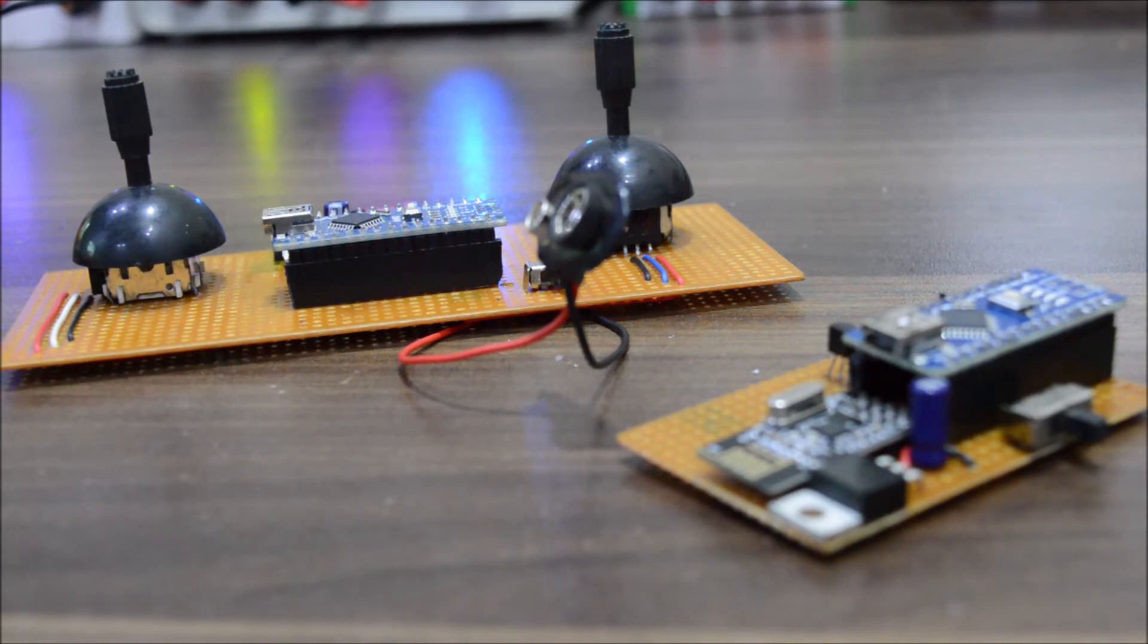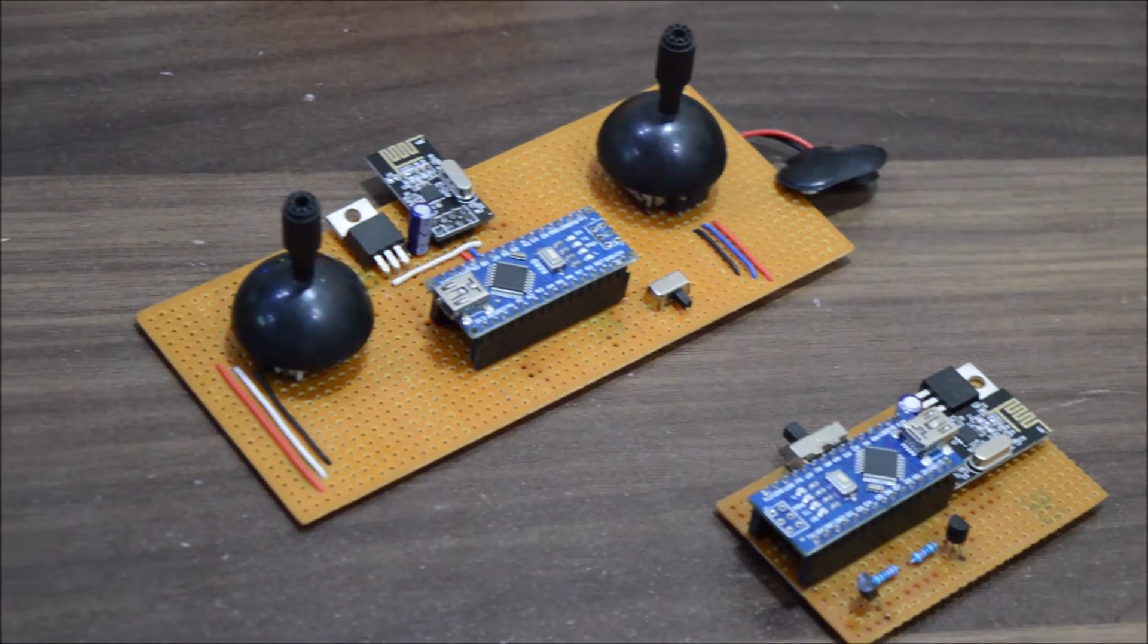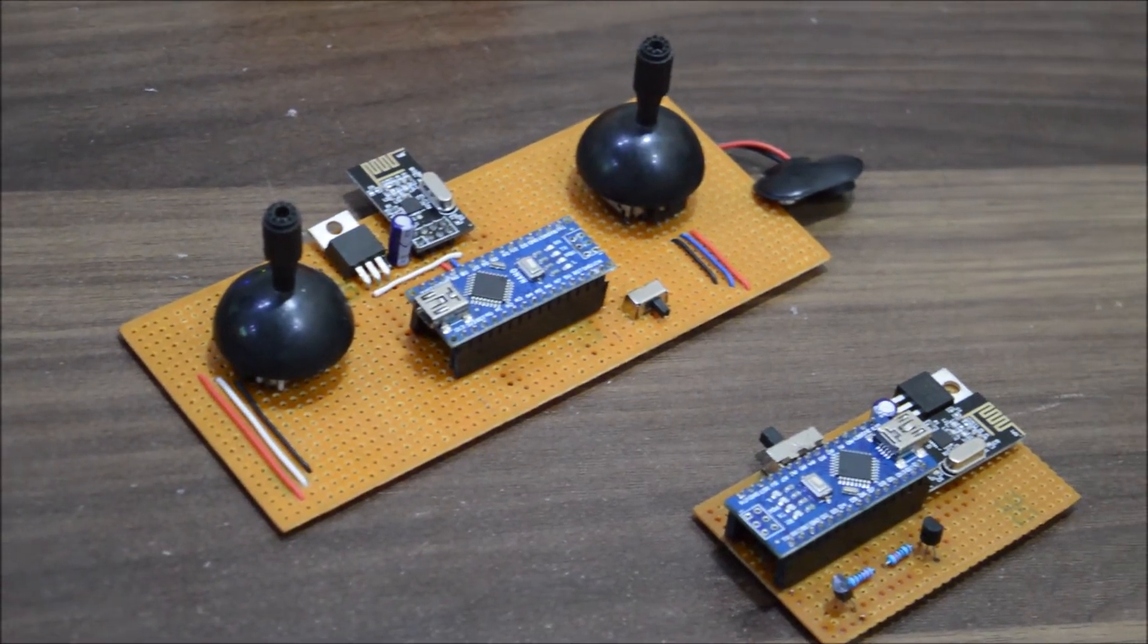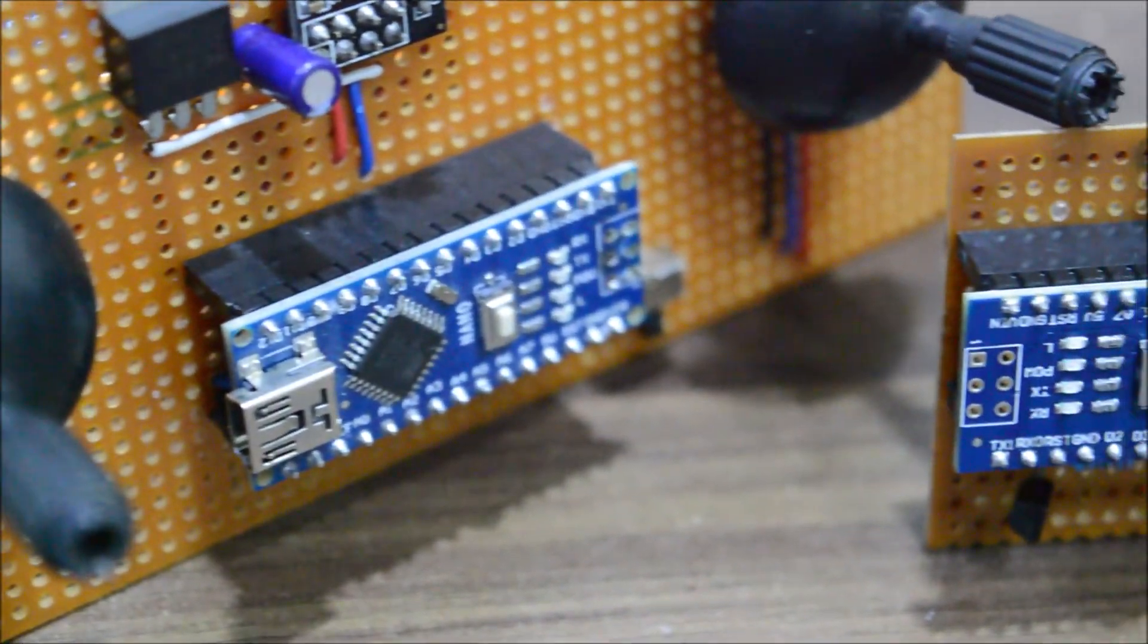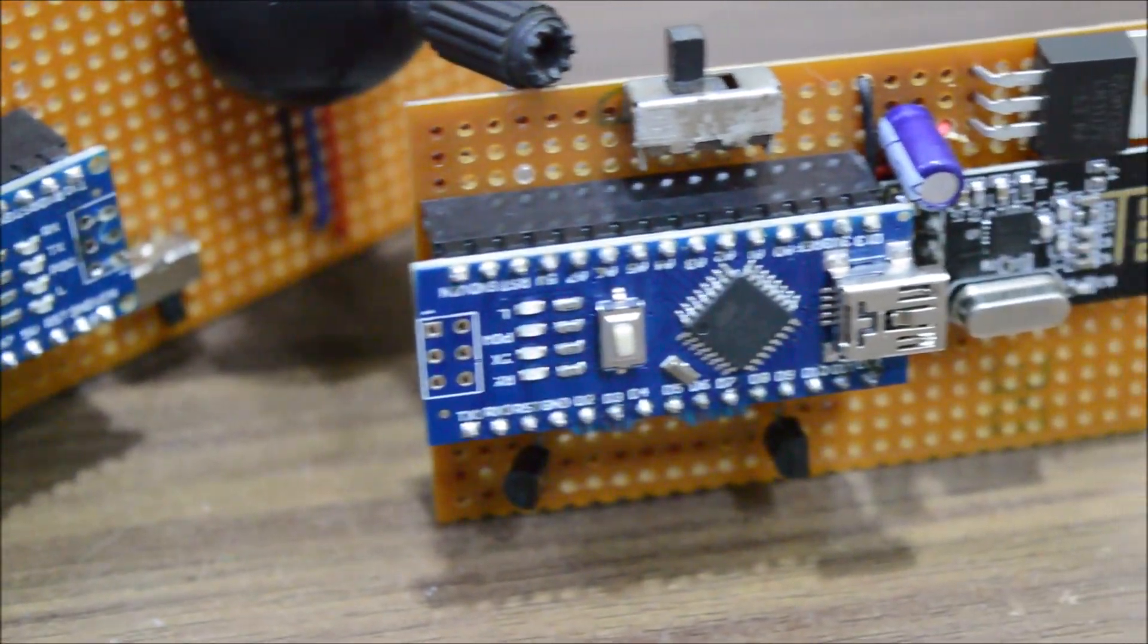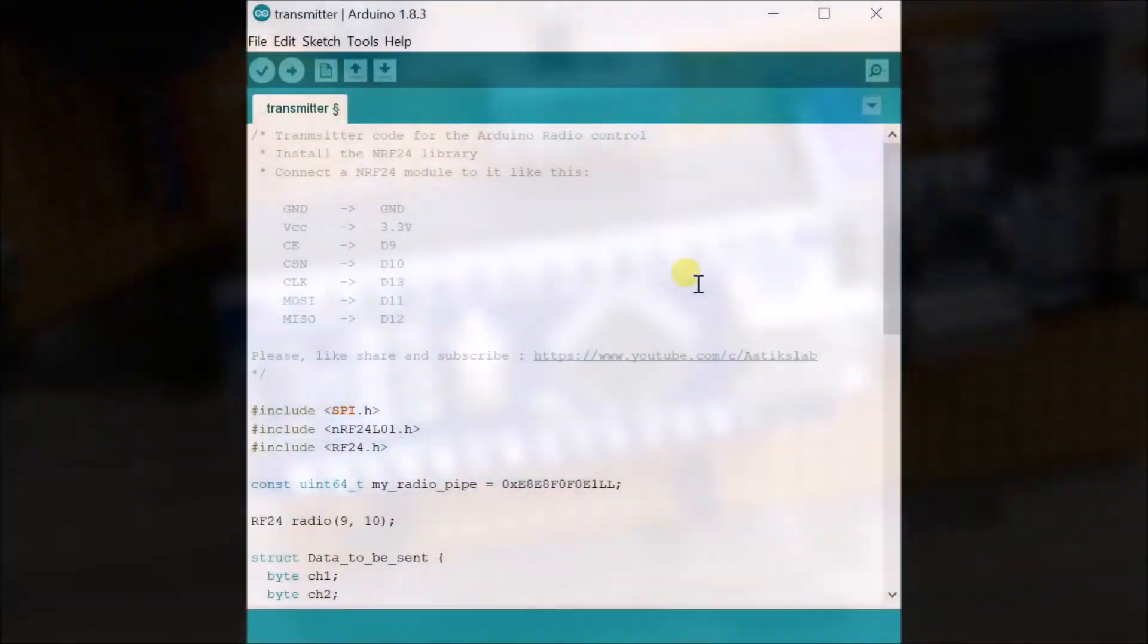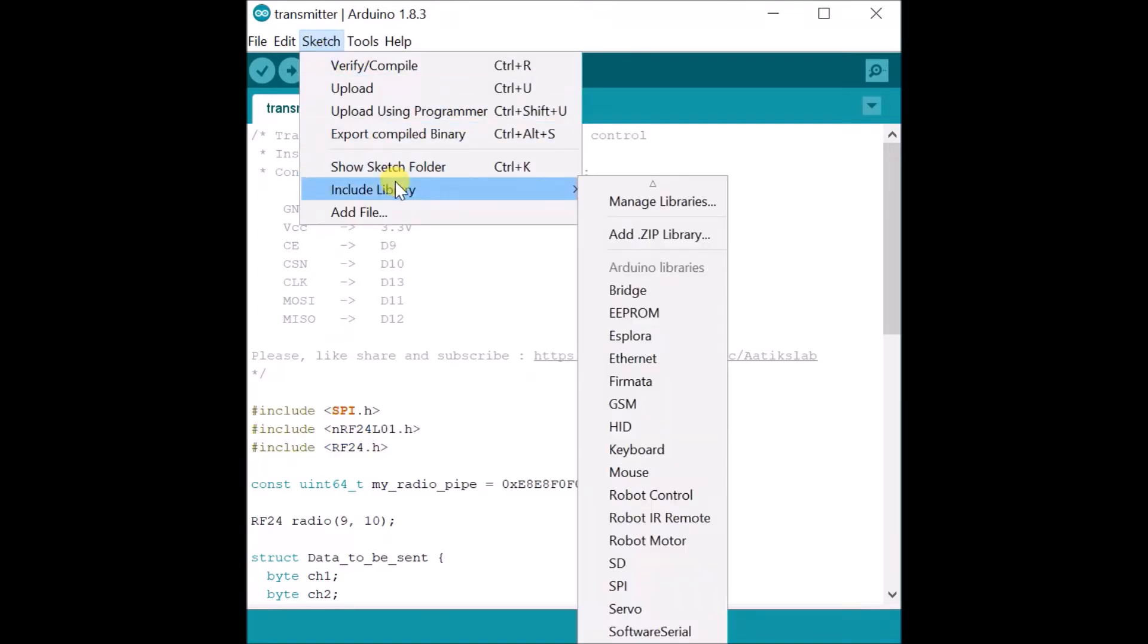The programming part for some people might be boring, so that's why I will not go into too much detail, but I can surely give you a bit of overview that in my opinion should not be boring. In the transmitter code first I've included the libraries. Speaking of the libraries you can download it from the link in the description or you can download it from the library manager.